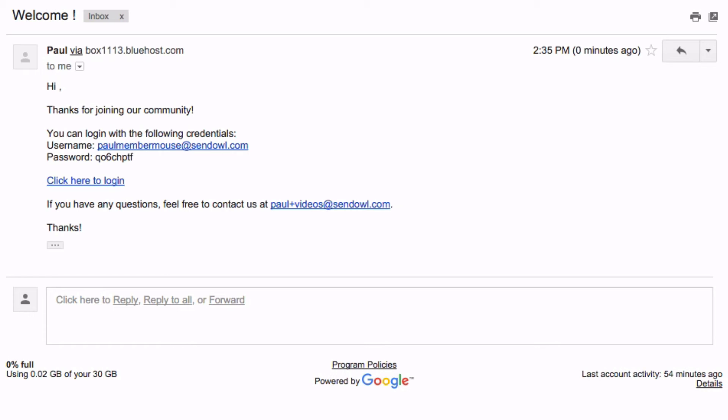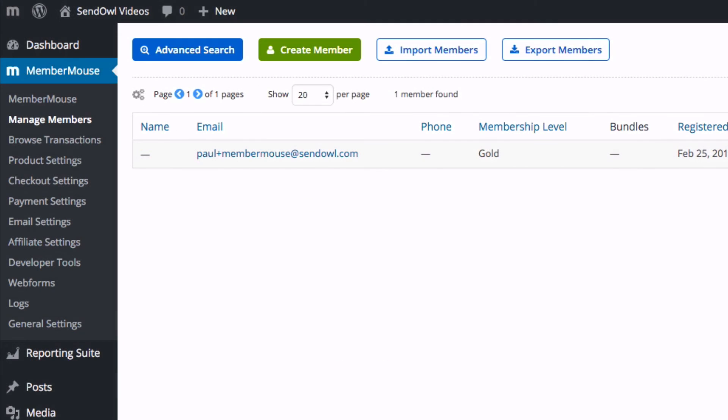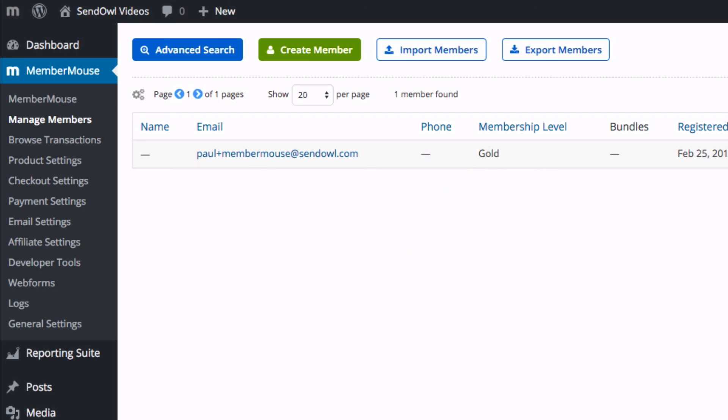You can customize that email inside your WordPress MemberMouse settings and if we look at the MemberMouse users page there we can see the user details that were just added. And that's it, the simple steps to integrate Sendowl with your WordPress MemberMouse plugin.